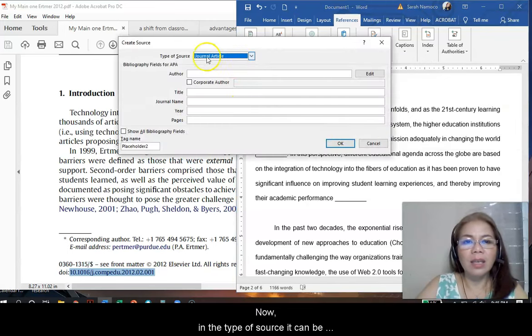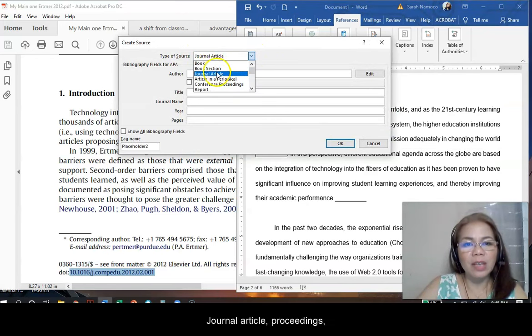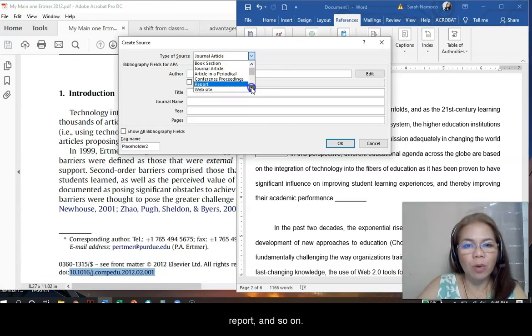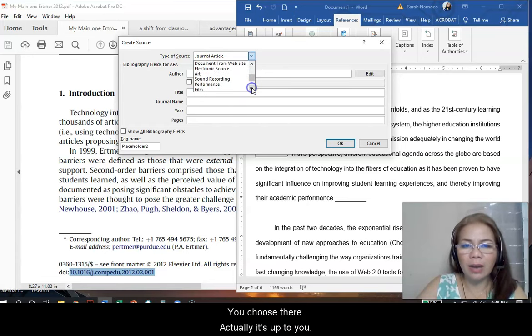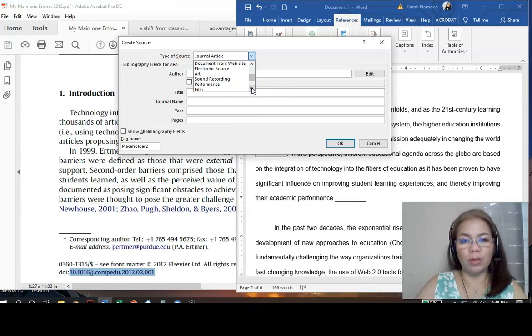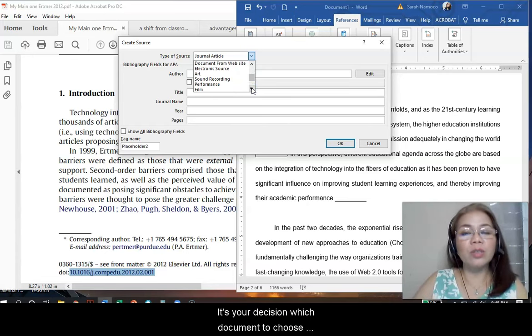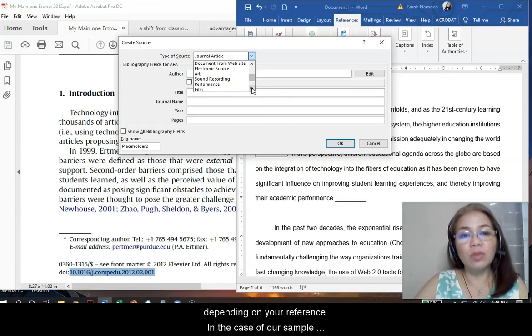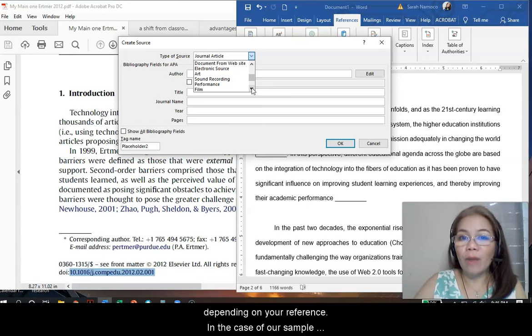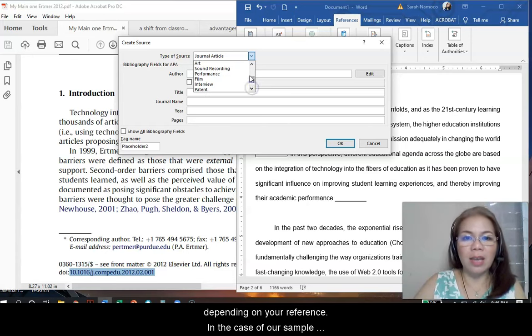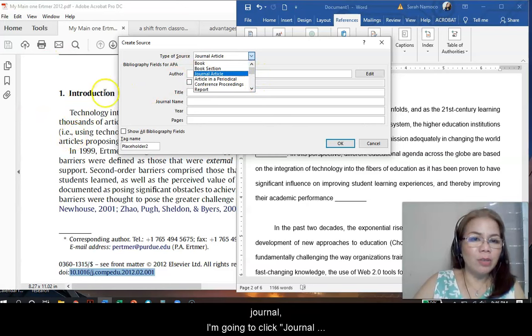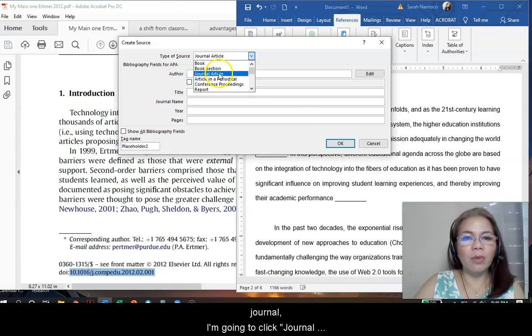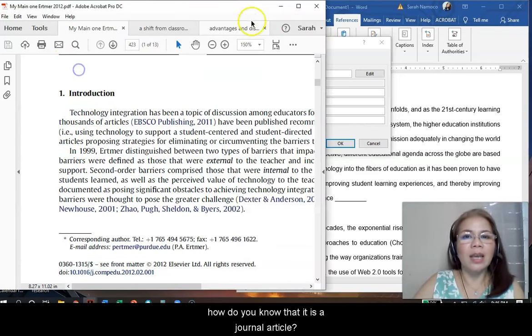Now, in the type of source, it can be from book, book section, journal article, proceedings, report, and so on. You choose there. Actually, it's up to you. So, it's your decision which document to choose depending on your reference. In this case, since I'm going to cite this, I'm going to click journal article.